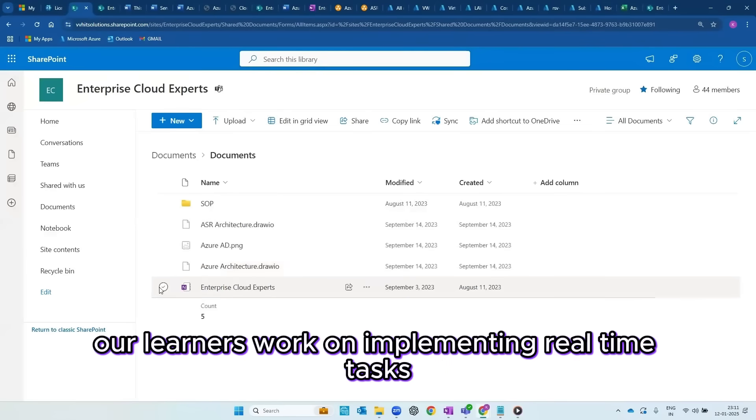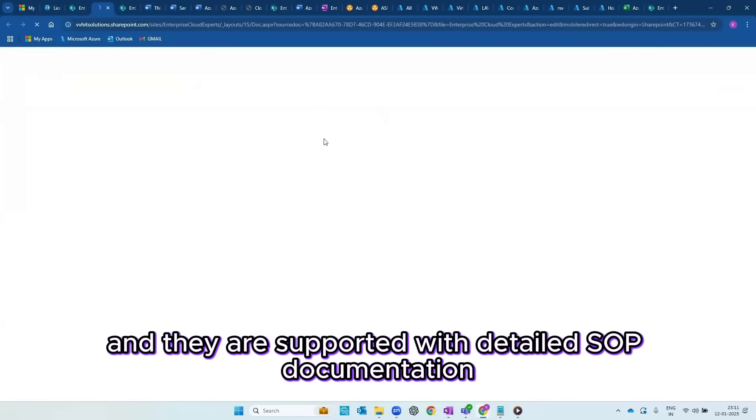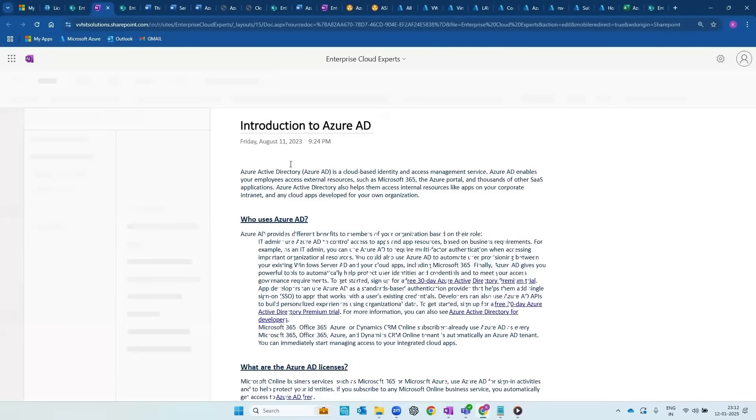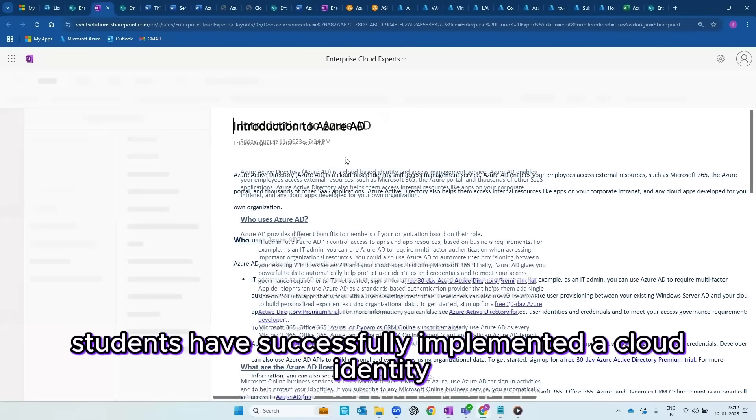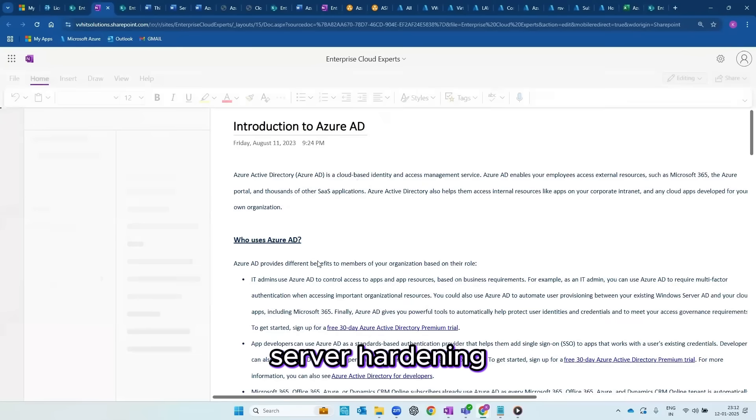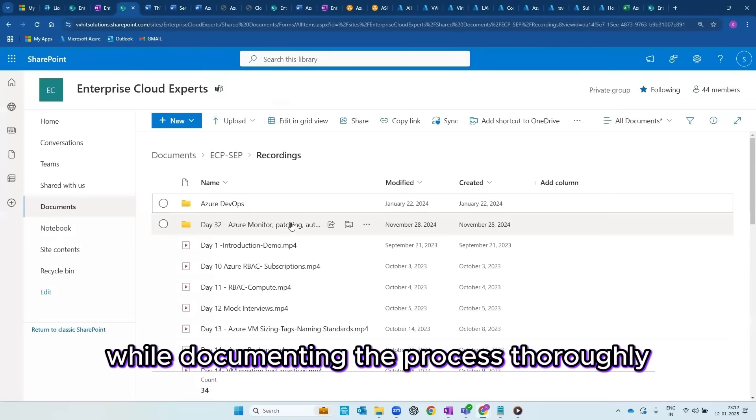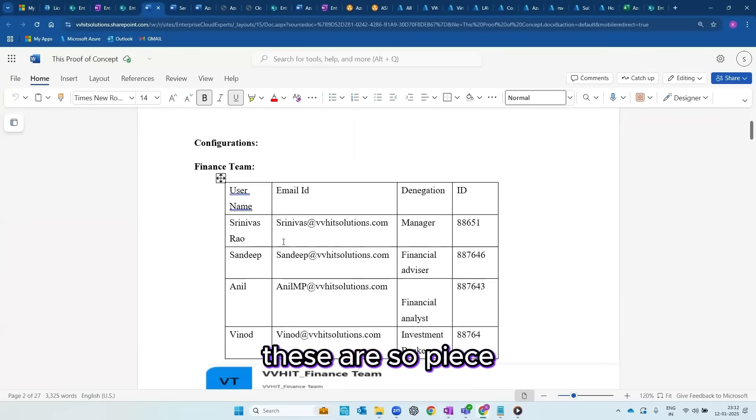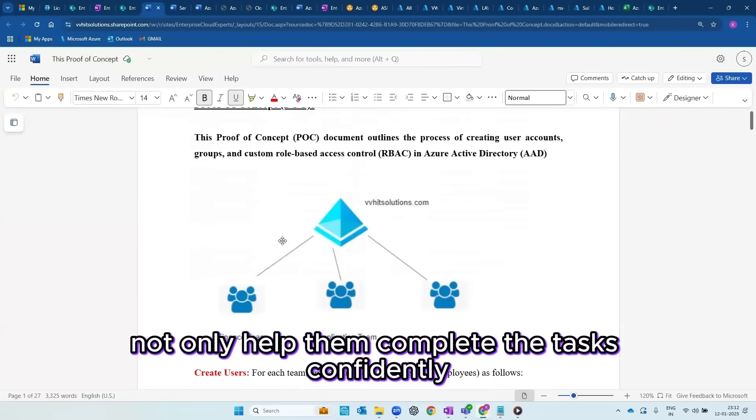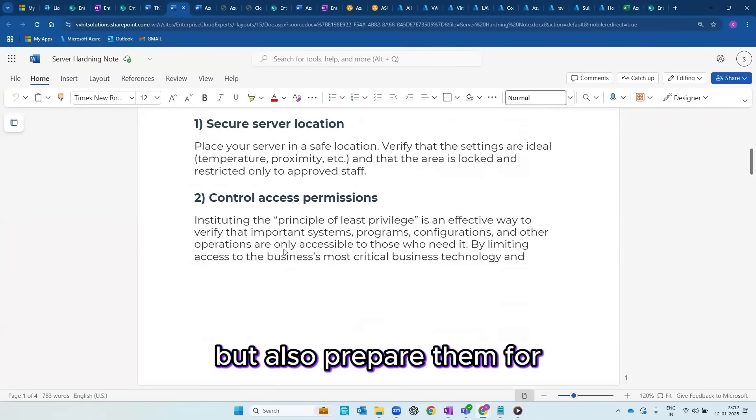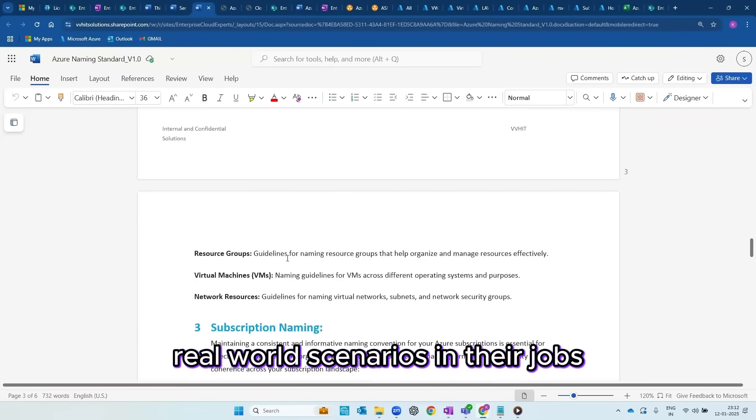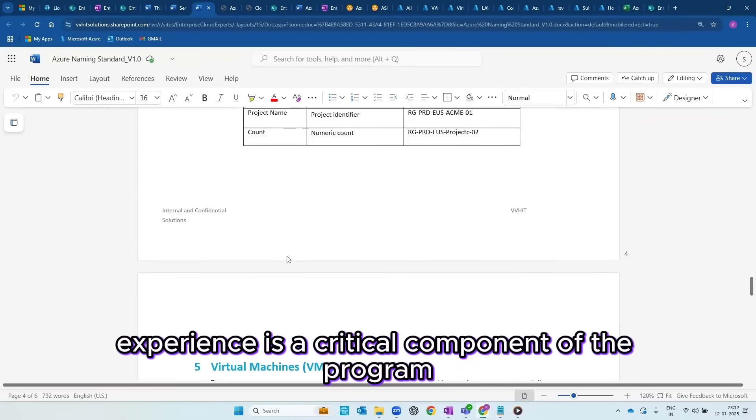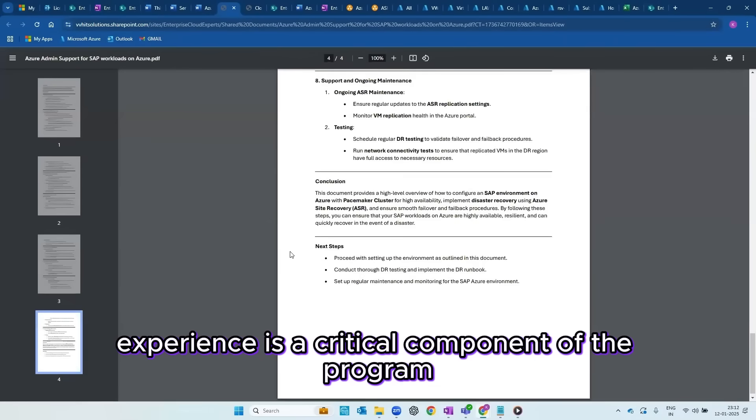Our learners work on implementing real-time tasks and they are supported with detailed SOP documentation. For instance, students have successfully implemented cloud identity, server hardening, and other advanced setups while documenting the process thoroughly. These SOPs not only help them complete the tasks confidently, but also prepare them for real-world scenarios in their jobs. This hands-on experience is a critical component of the program.